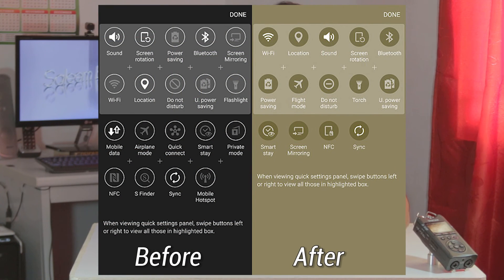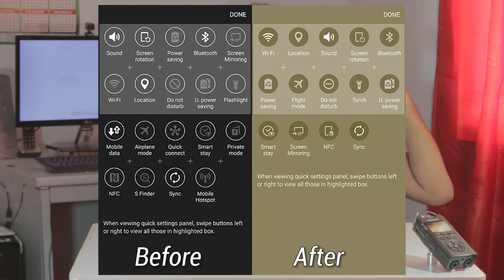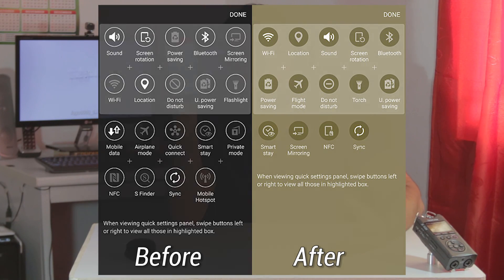People have been getting these problems where icons go missing and they have no way of getting them back. The only option users seem to have is to factory reset the phone, and nobody wants to do that because it resets everything. I mean, you have a flagship phone — why isn't there a quick solution?